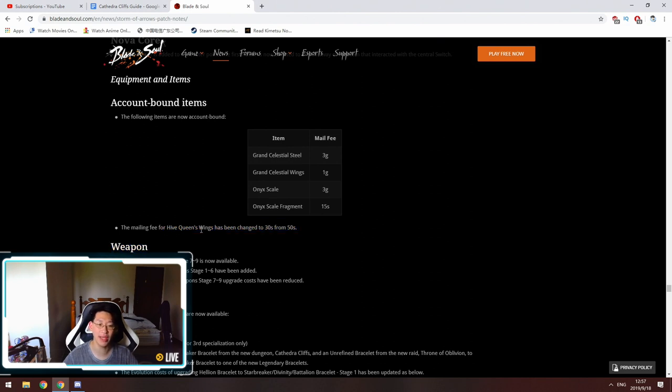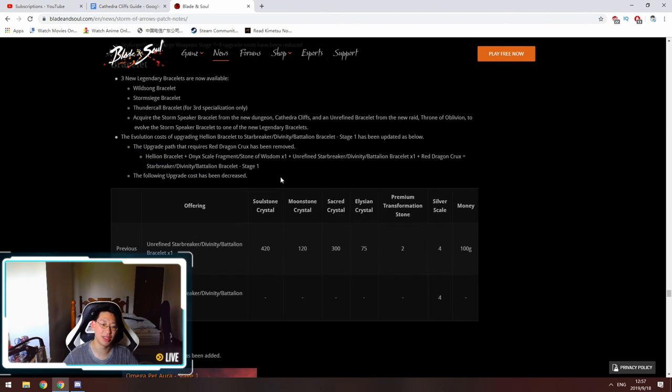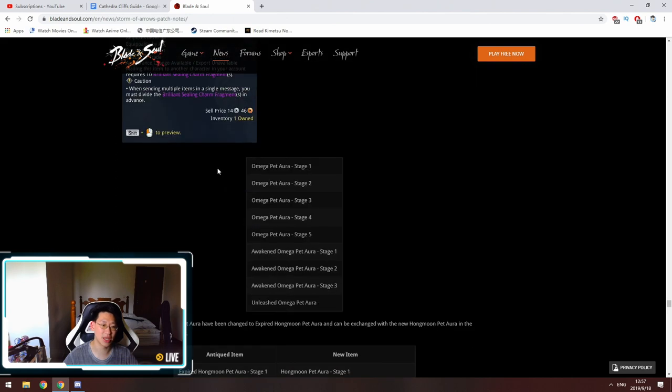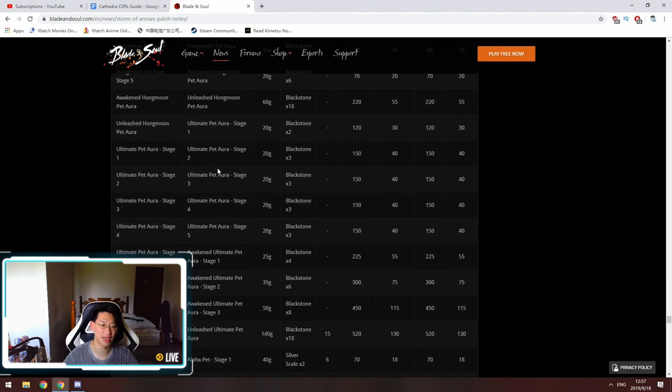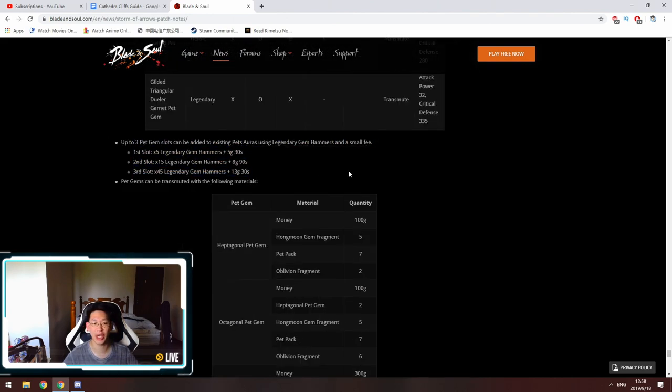They've added the weapons, they've added bracelets, the pet auras. And over here is the gem hammer cost to unlock the slots on your pet aura.